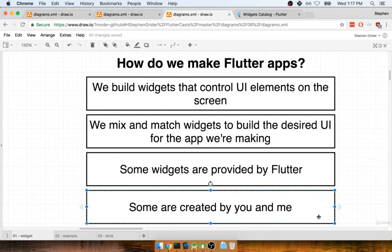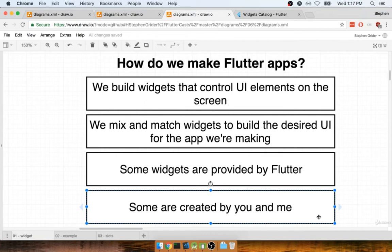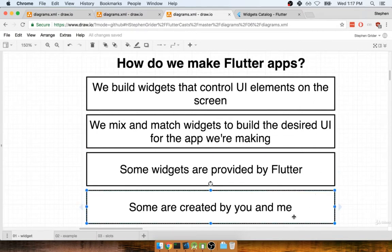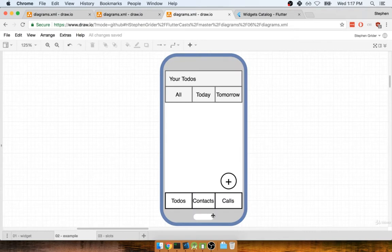Okay, so at this point, I've been using the term widget quite a bit, and you're probably a little bit curious about what exactly is a widget. Let's take a look at a very practical example of how we might design a widget and make use of some that are created by Flutter and make use of some that might be created by you and me. So I want you to take a look at this mock-up right here for maybe some type of to-do application.